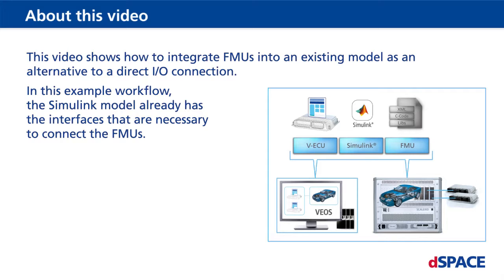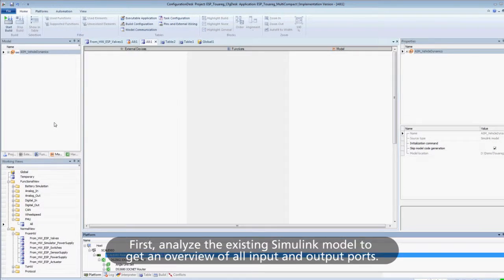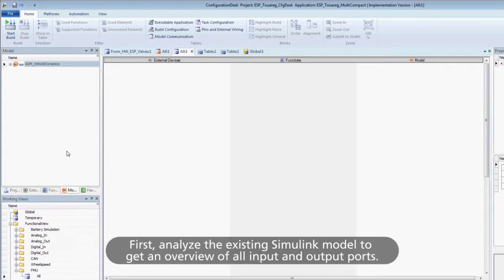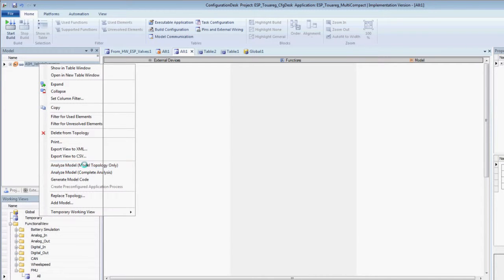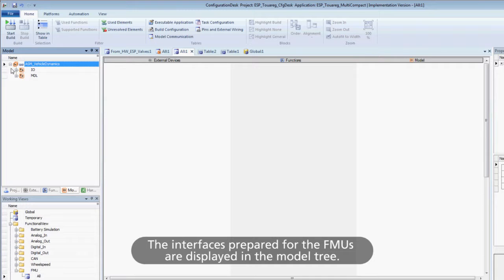In this example workflow, the Simulink model already has the interfaces that are necessary to connect the FMUs. First, analyze the existing Simulink model to get an overview of all input and output ports. The interfaces prepared for the FMUs are displayed in the model tree.